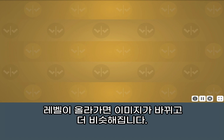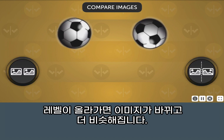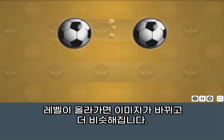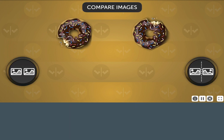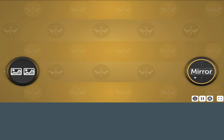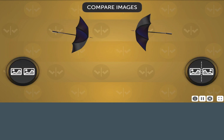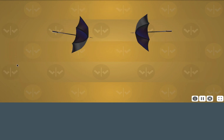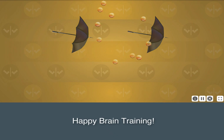In later levels, the images to compare will change and become more similar. Happy brain training!